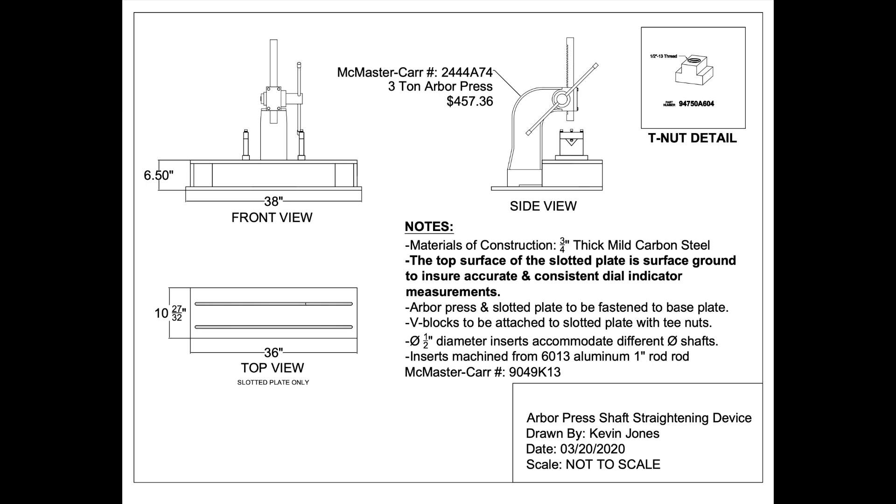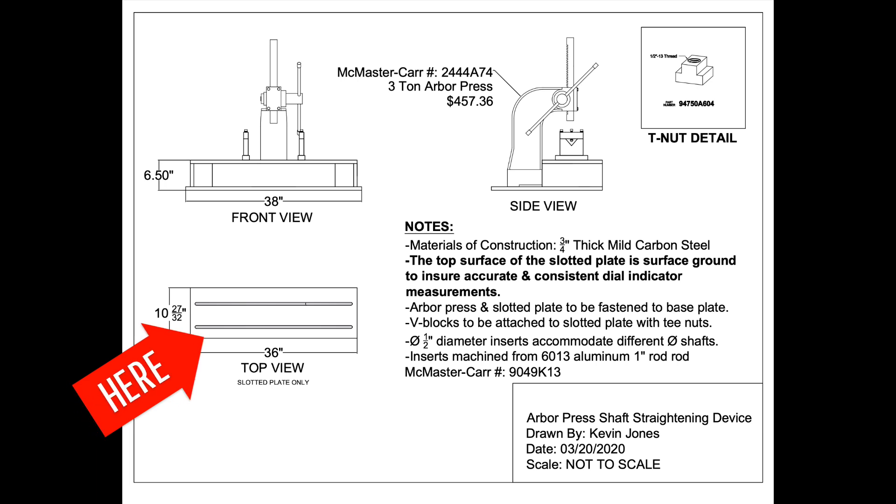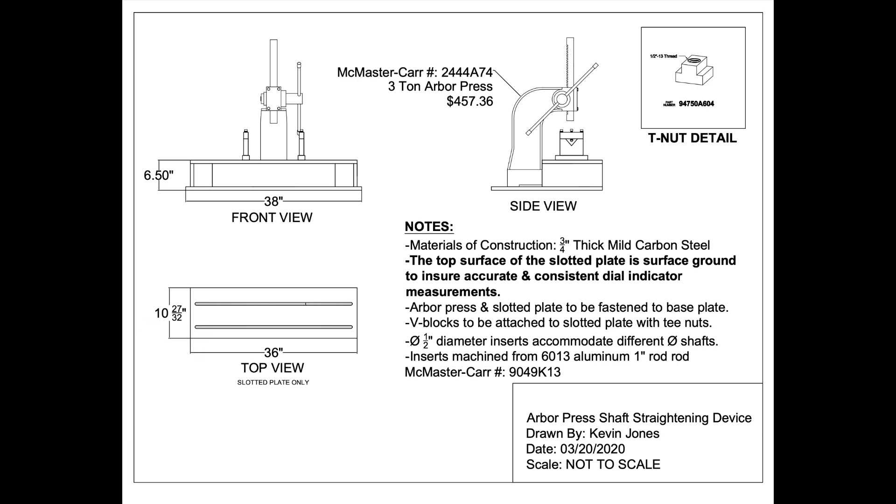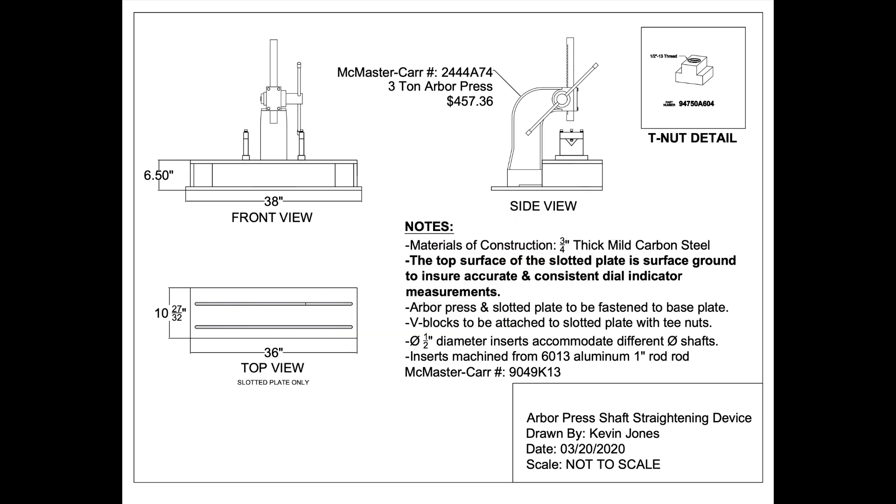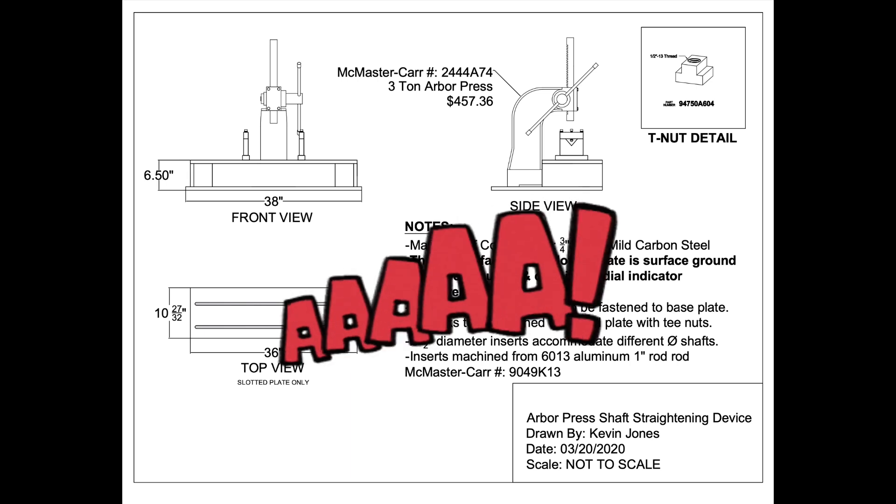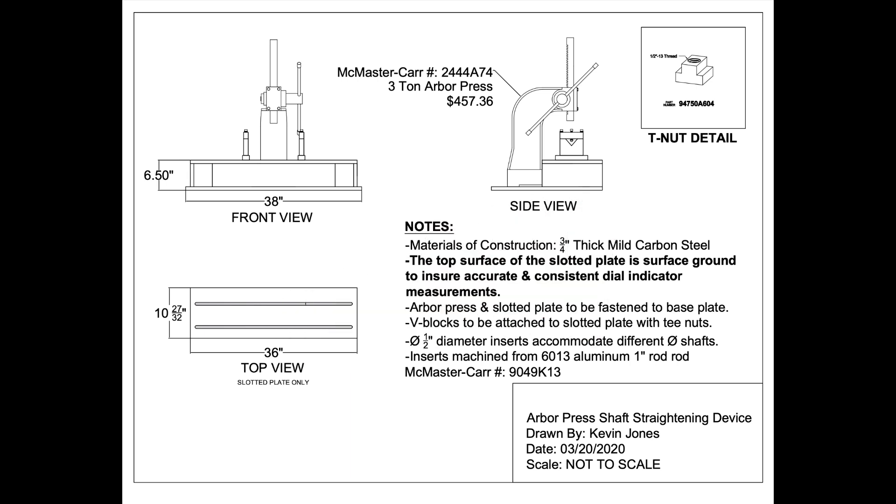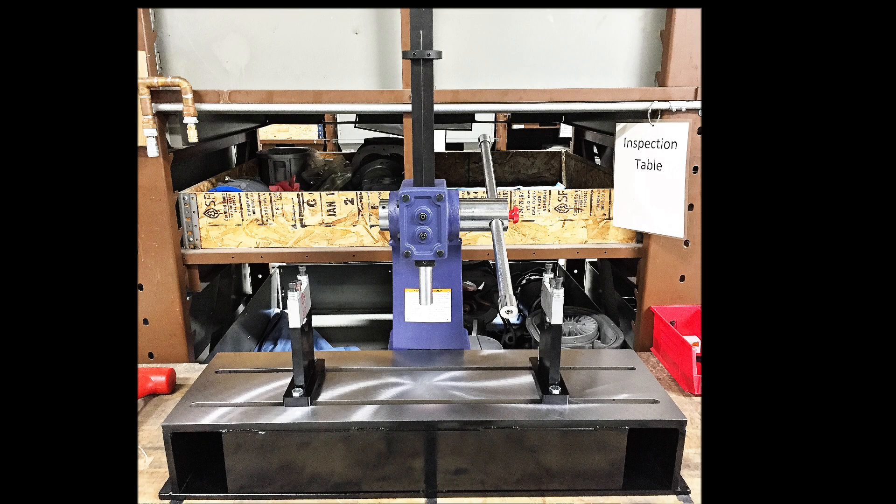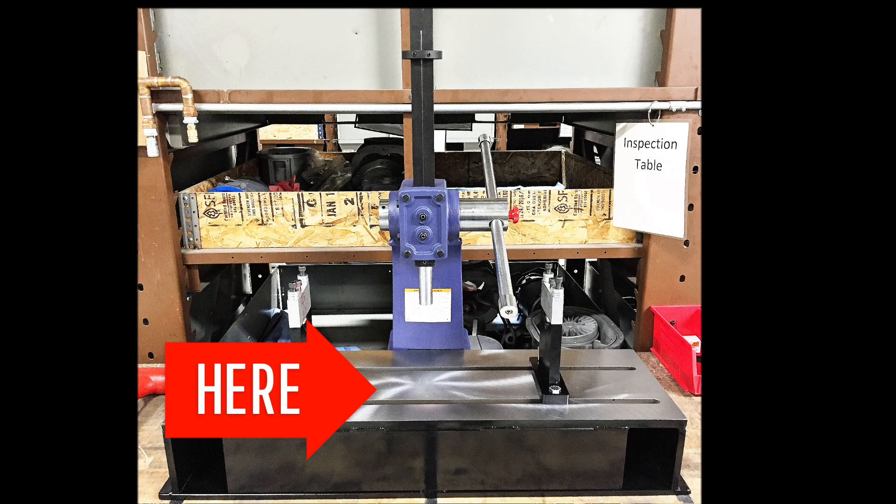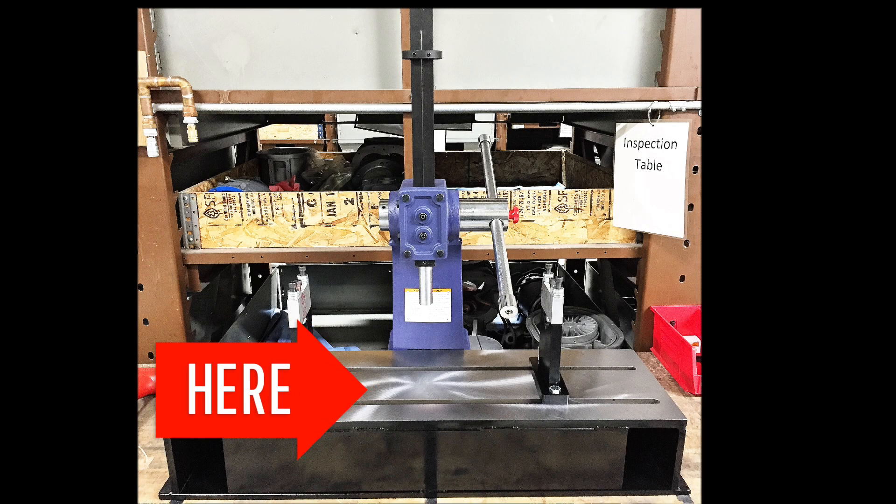It's crucial to make sure the slotted plate is surface ground. That slotted plate has to be surface ground to be as flat and smooth as possible. Otherwise, you may get false readings on your dial indicator and make a wrong adjustment to your shaft when it may not need an adjustment. So again, it is vital that that slotted plate that you see here is surface ground across its entirety.